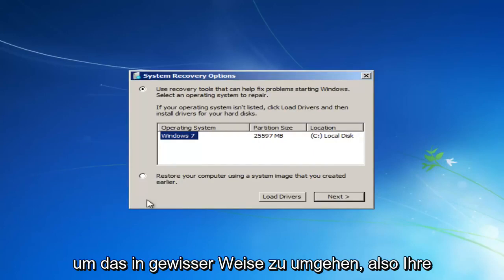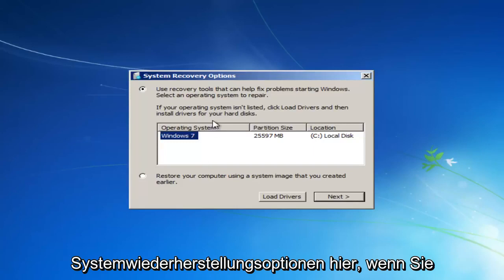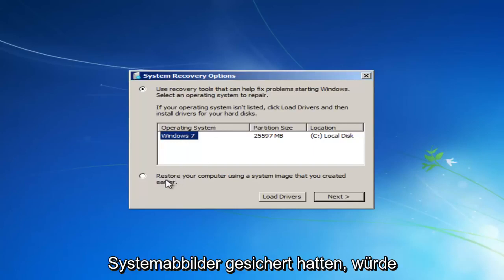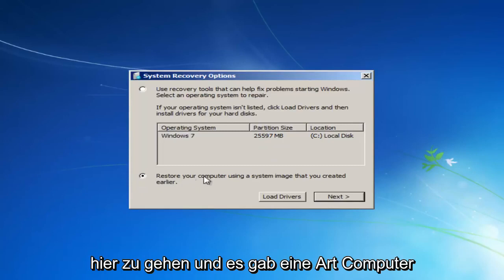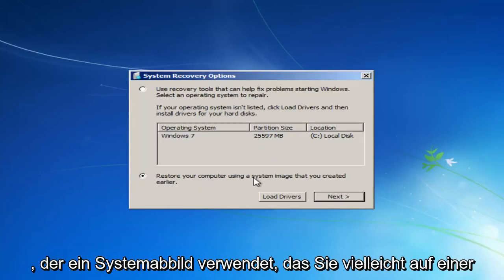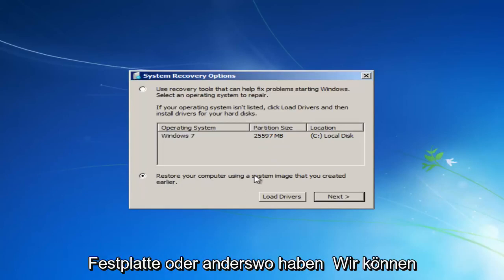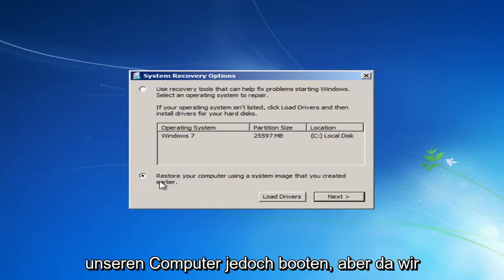So we see our System Recovery Options here. If you had any system images backed up, I would recommend going to the second option here and restore your computer using a system image you maybe have on a disk or somewhere else that we can boot our computer from.